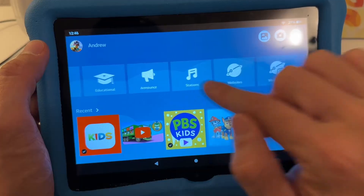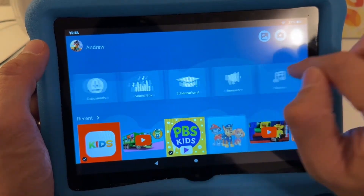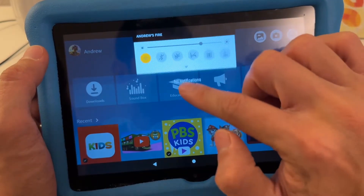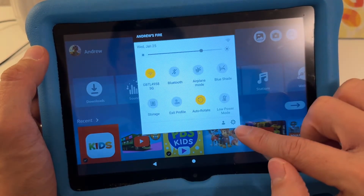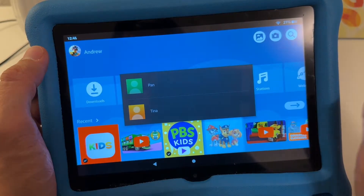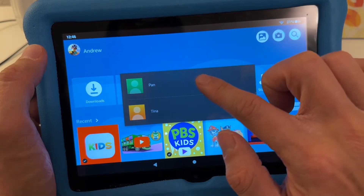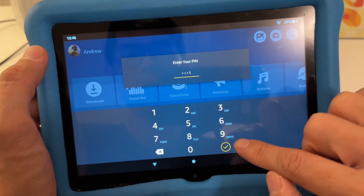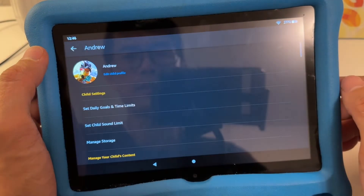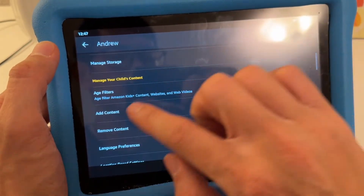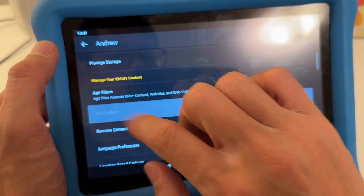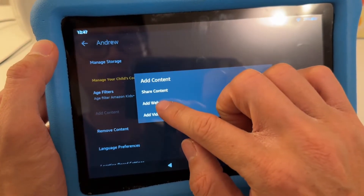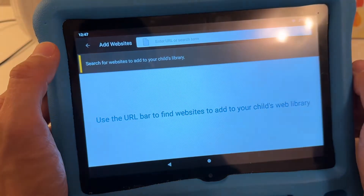If you want to have YouTube Kids on this for your child to browse and watch, I suggest you do this. Swipe from the top, swipe one more, then go to the gear icon and tap on your adult or administrator profile. Enter the password, go down, and do 'Add Content' then 'Share.' Share content is for apps — we're going to do 'Add Websites.'